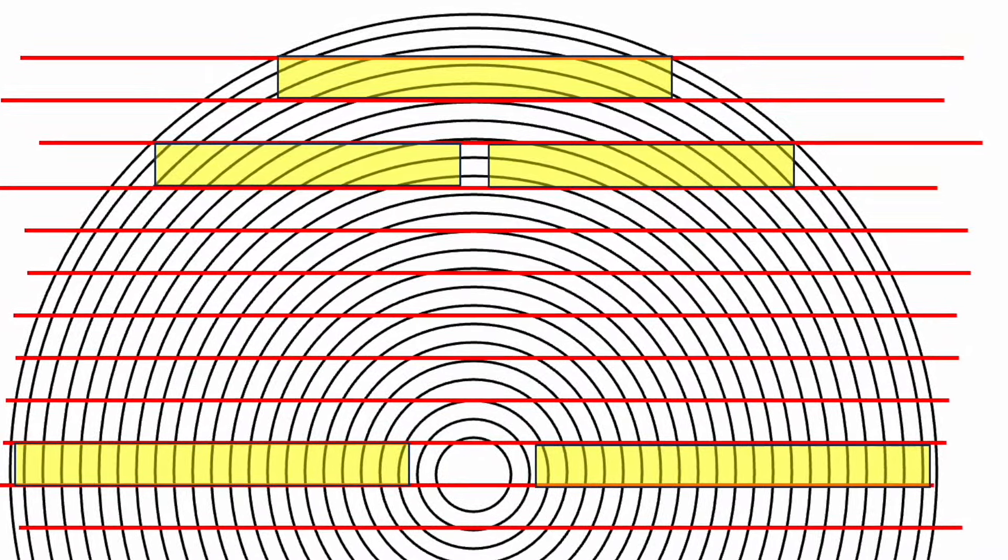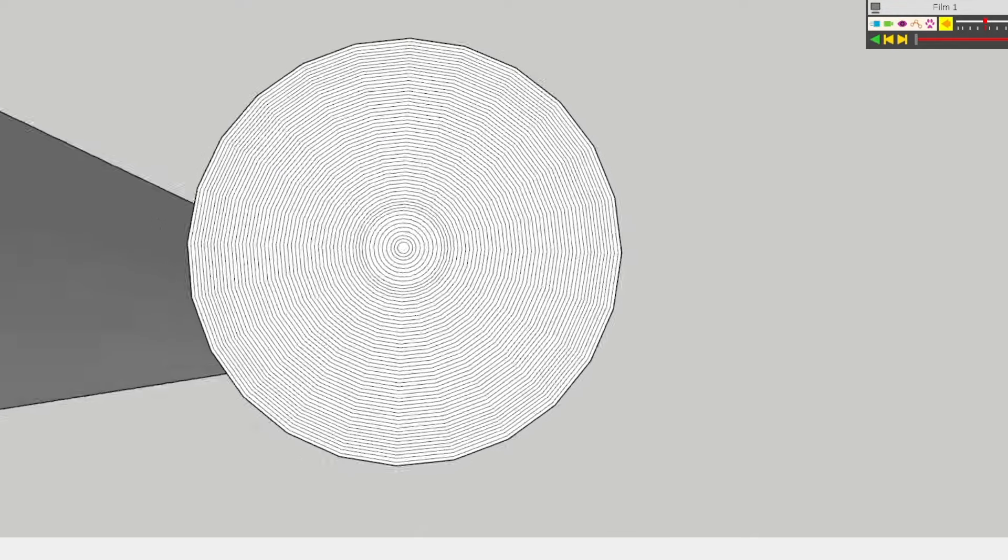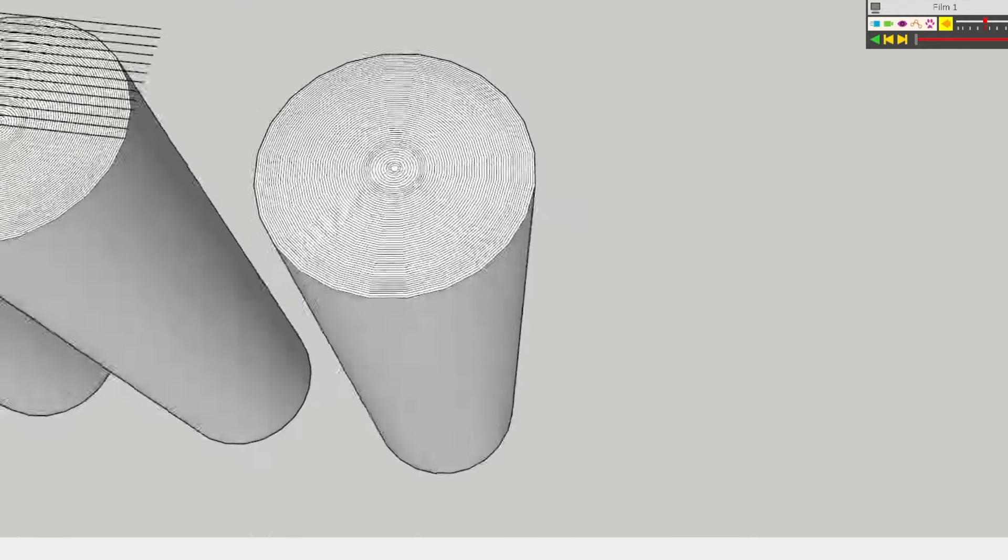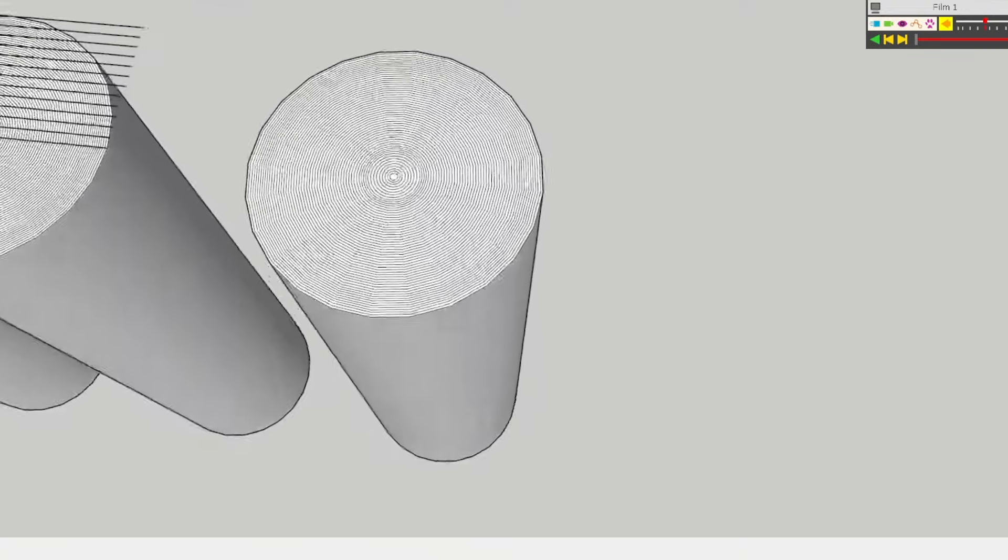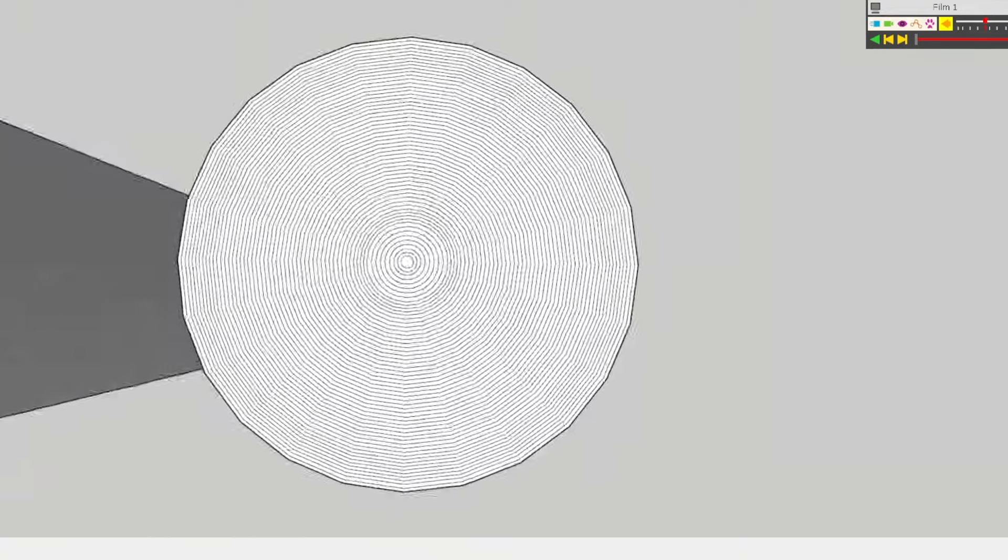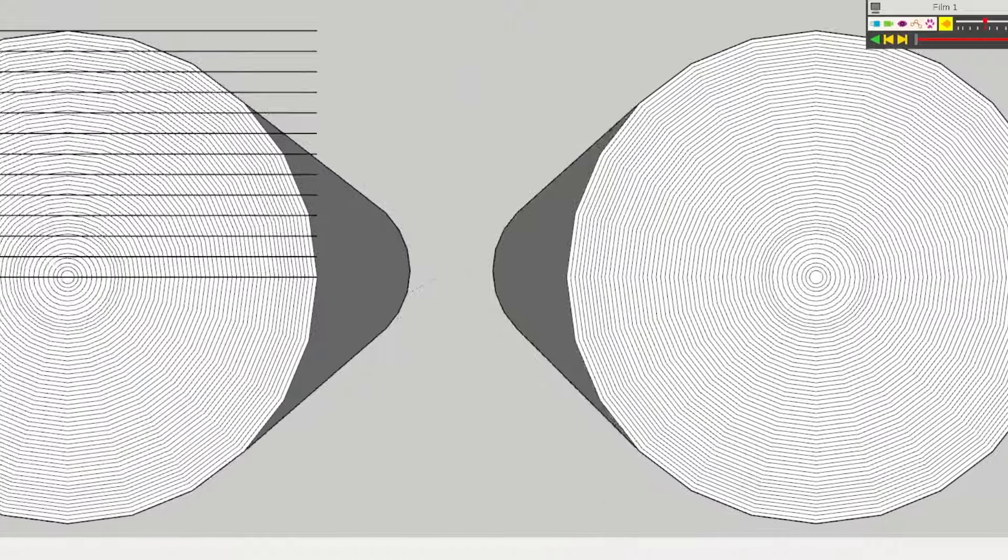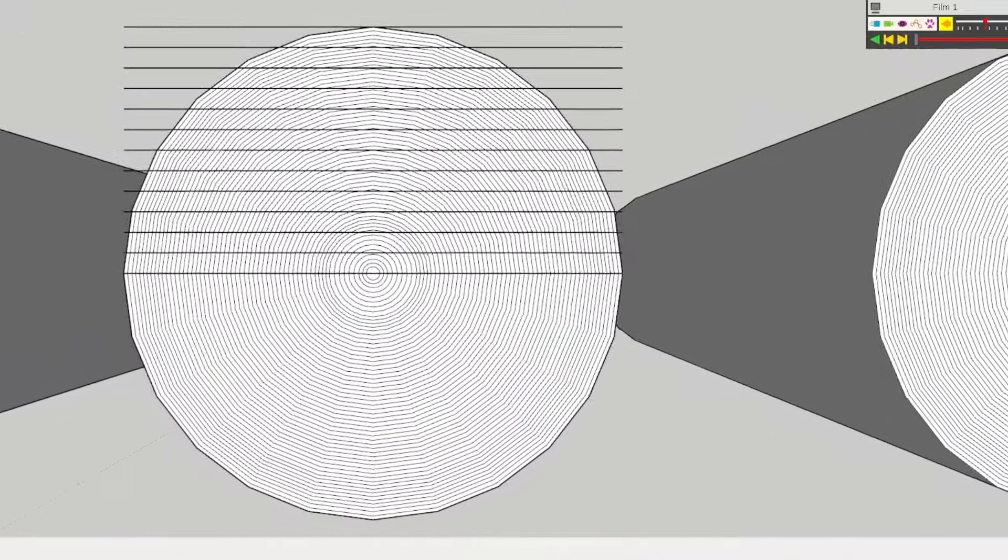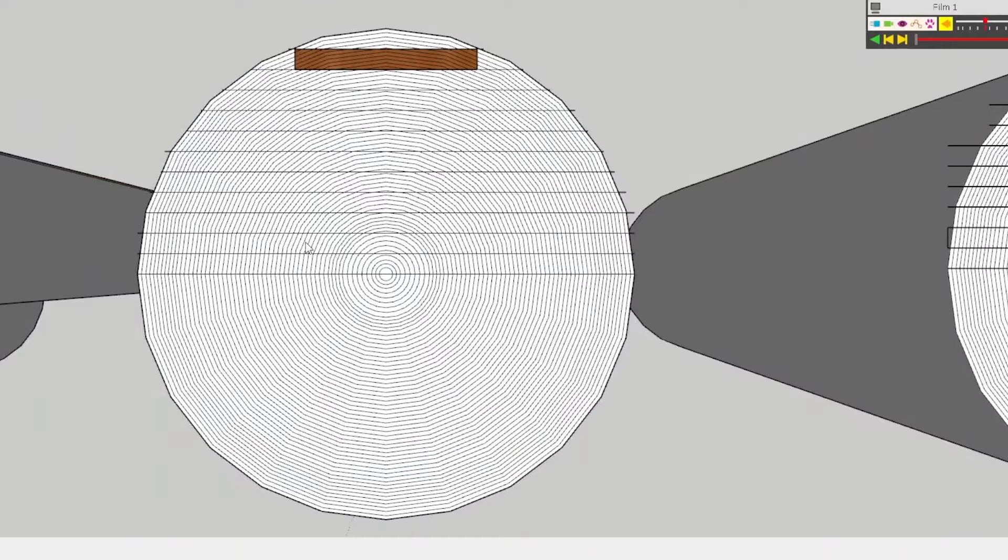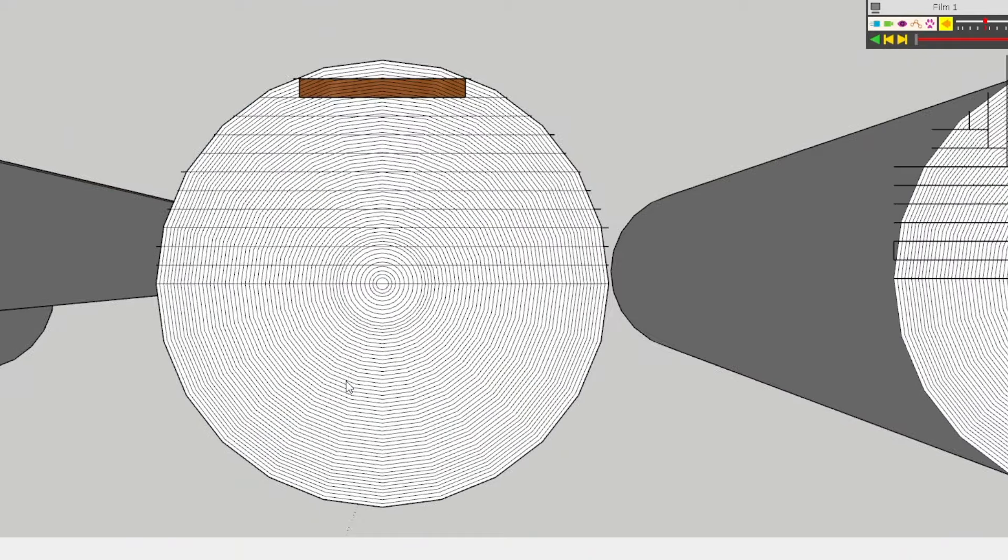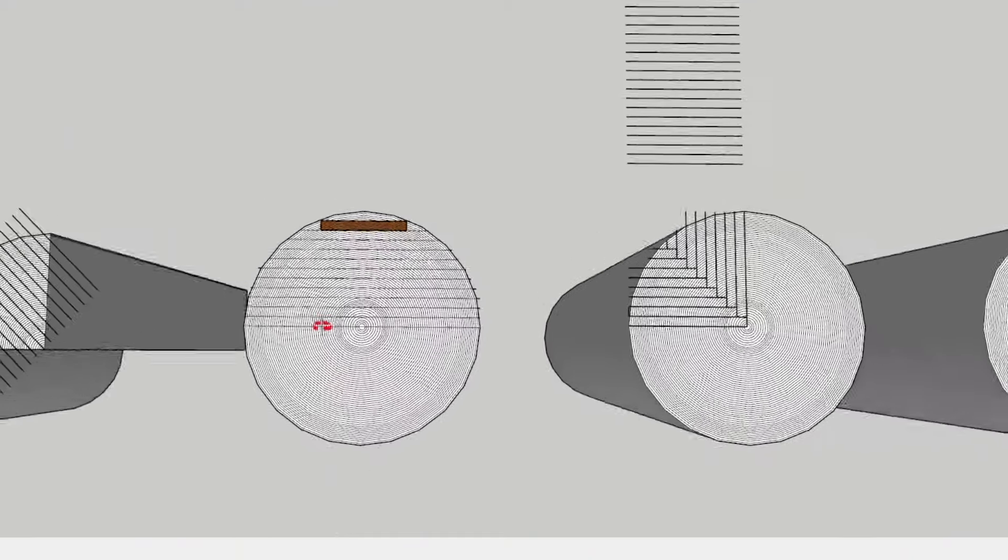And so that top board, if that is a plain sawn board or a flat sawn board, it's going to look like this as it comes off the log because it's out towards the perimeter of the log and it has been cut almost parallel with the growth rings.